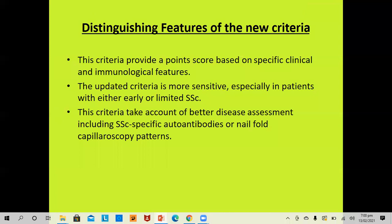The new criteria provides a point score based on specific clinical and immunological features and is more sensitive, especially in patients with early or limited systemic sclerosis when skin thickening proximal to the metacarpophalangeal joint is not very obvious, but other criteria are fulfilled. This criteria also takes into account better disease assessment including SSc-specific autoantibodies and nail fold capillaroscopic patterns.